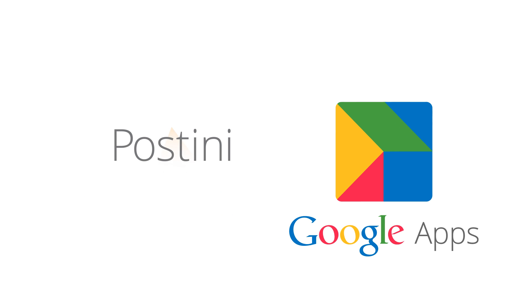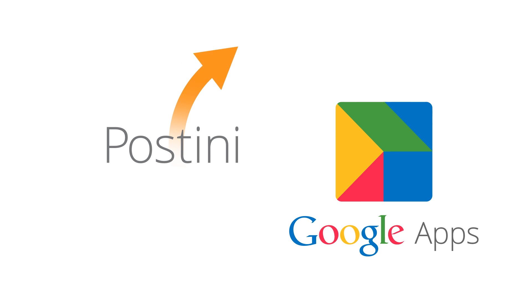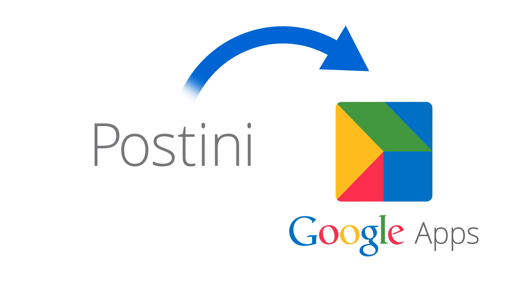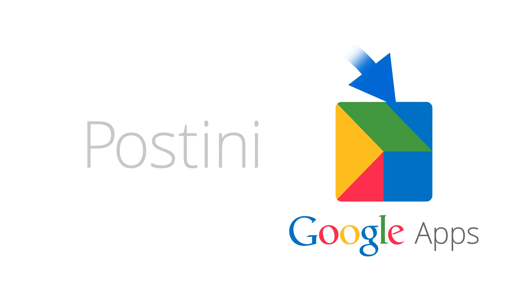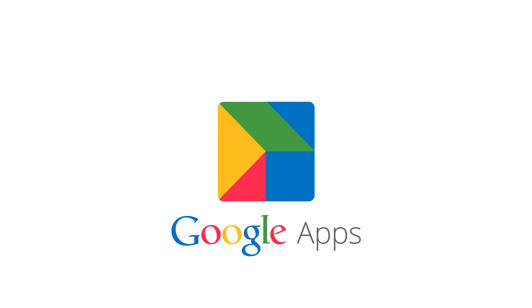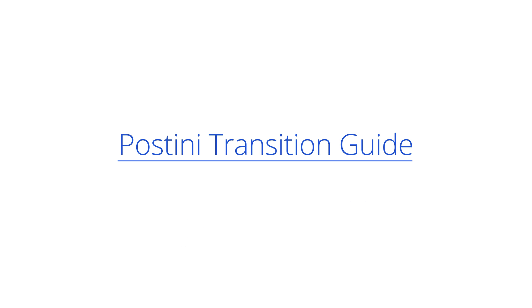If you're a Postini customer, you'll need to complete your transition to Google Apps to take advantage of these features. For most Postini customers, the transition is a four-step process. To help you complete these steps, see our detailed instructions in the Postini transition guide. Here's an overview of what you'll need to do.